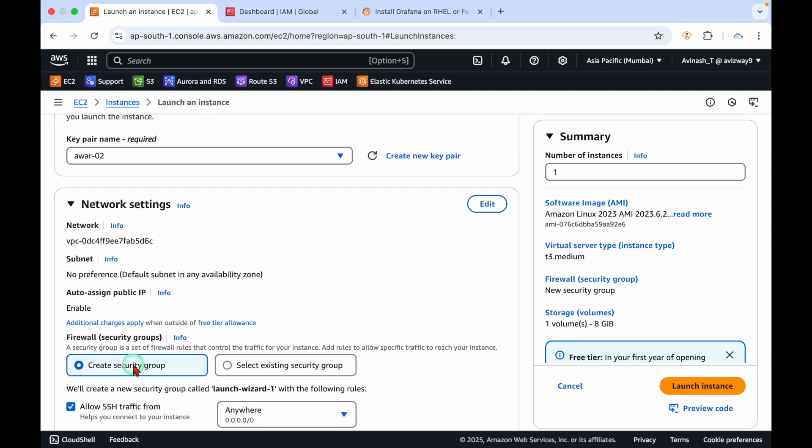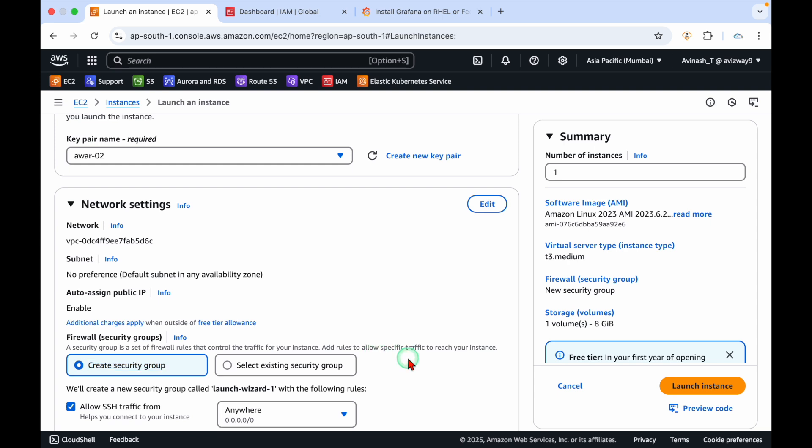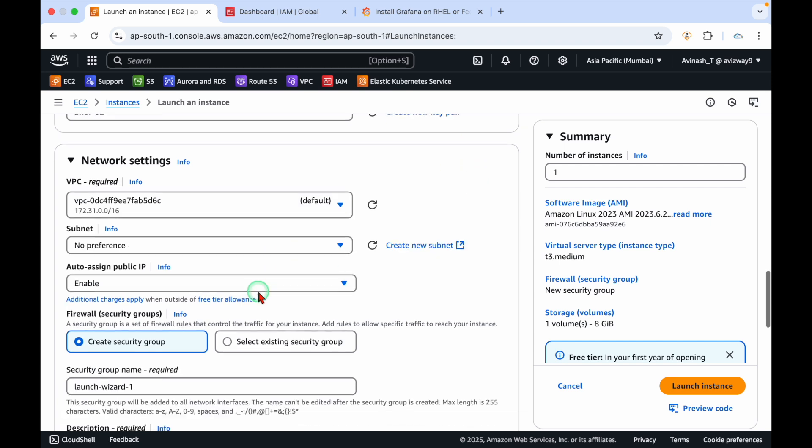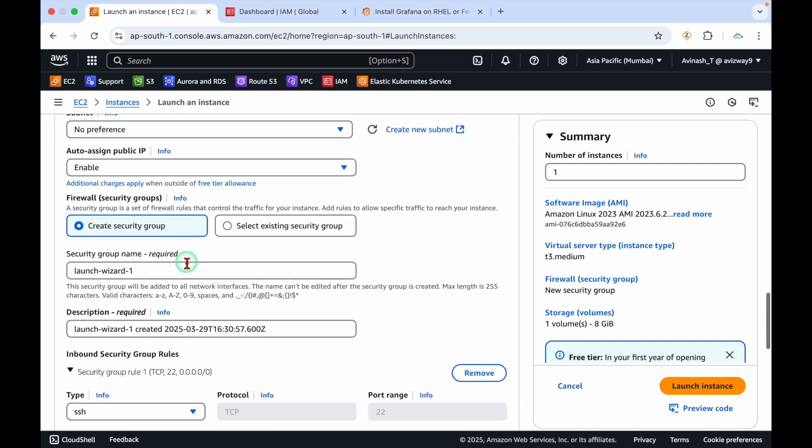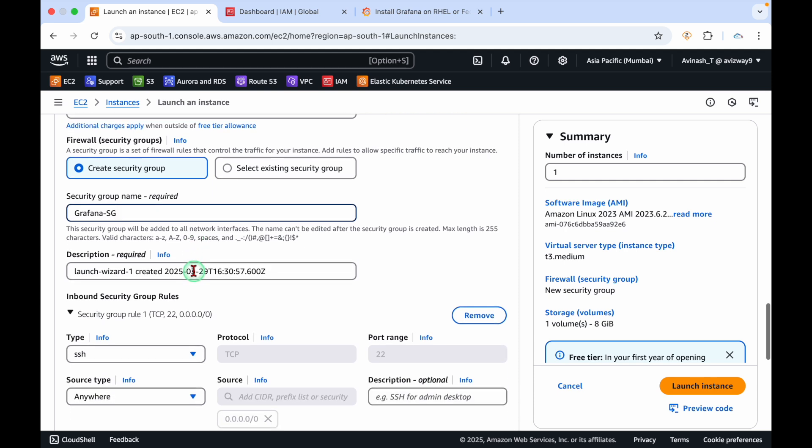I'm going to use an existing key pair. Make sure that the security group is open with port number 3000 because Grafana runs on port number 3000. I'm going to create a new one called Grafana SG.